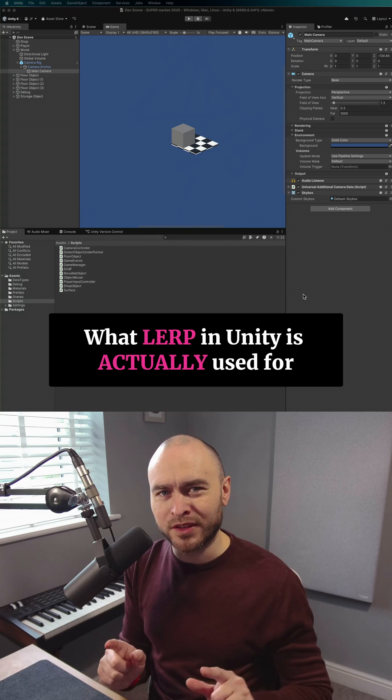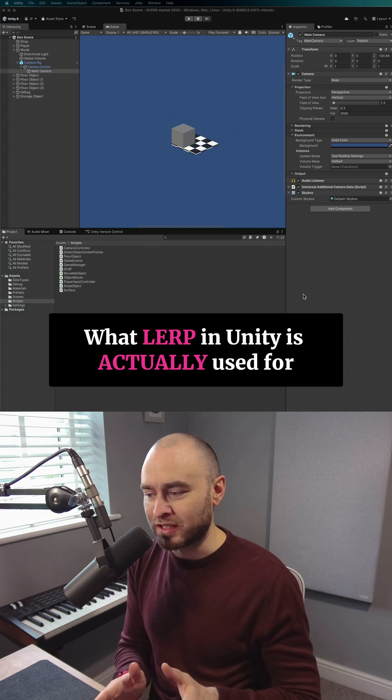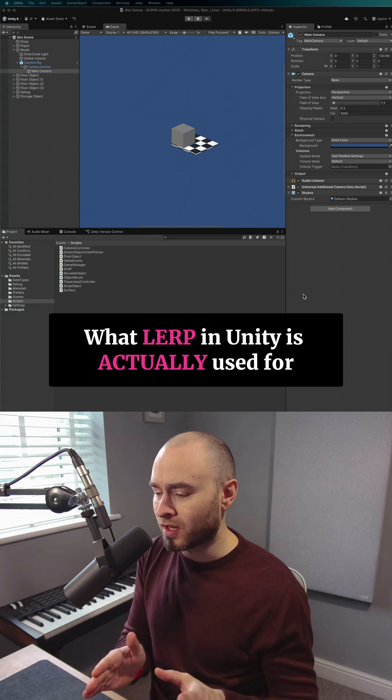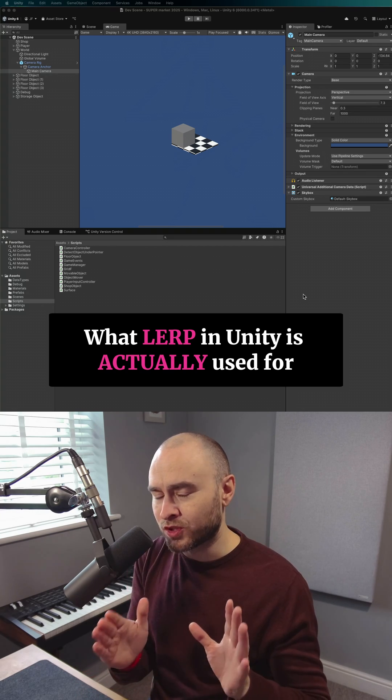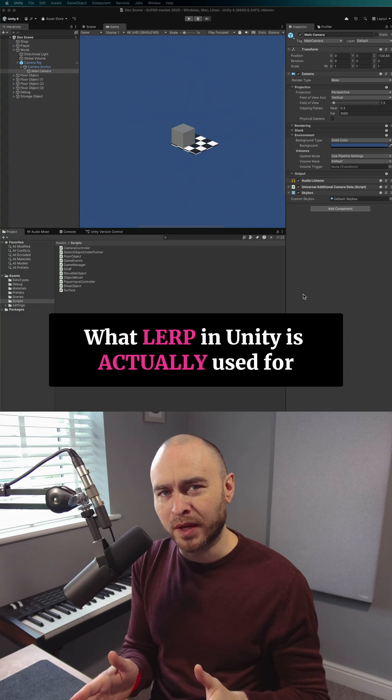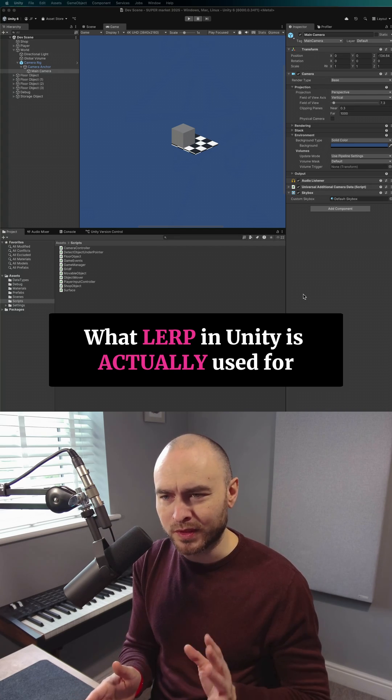It's easy to forget, though, what Lerp is actually meant to do, which is to return a value between two others based on a weight, the T value, between 0 and 1.